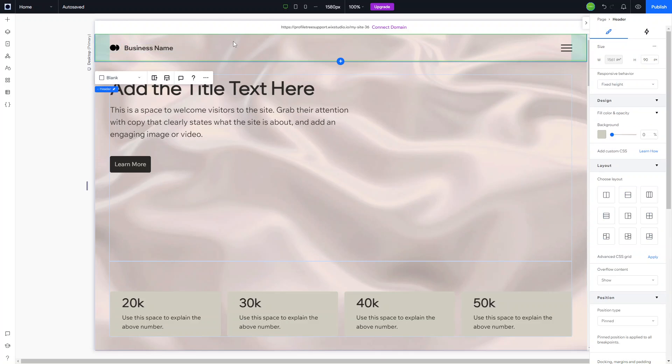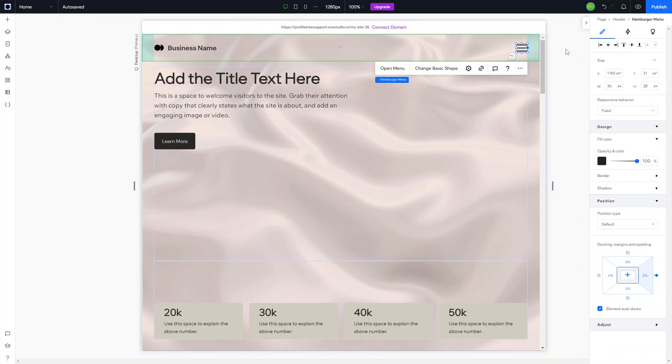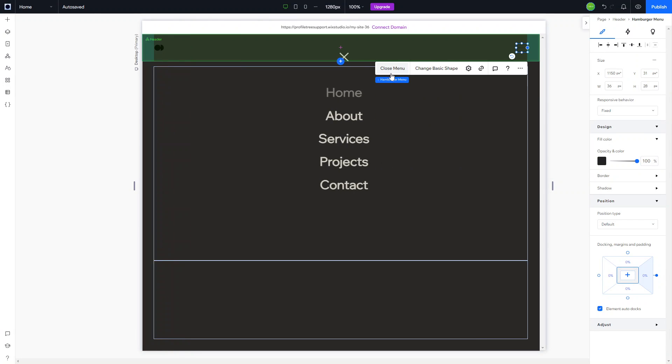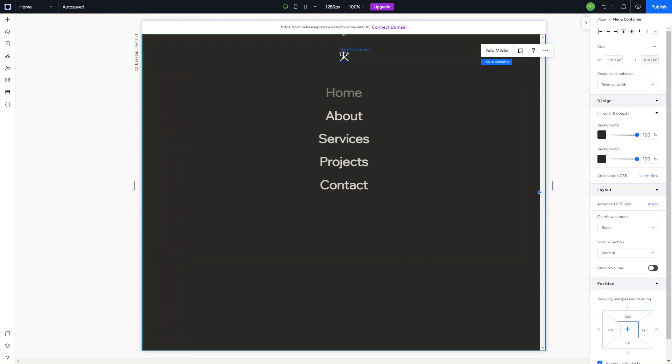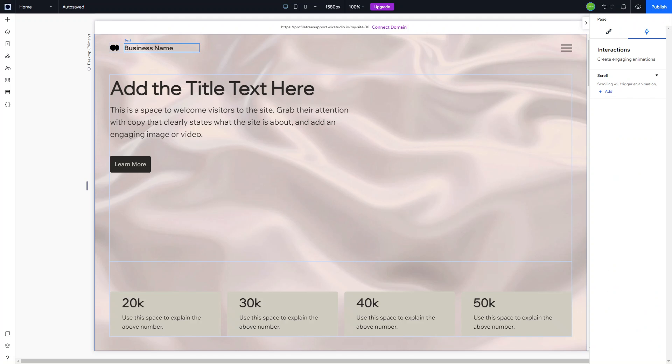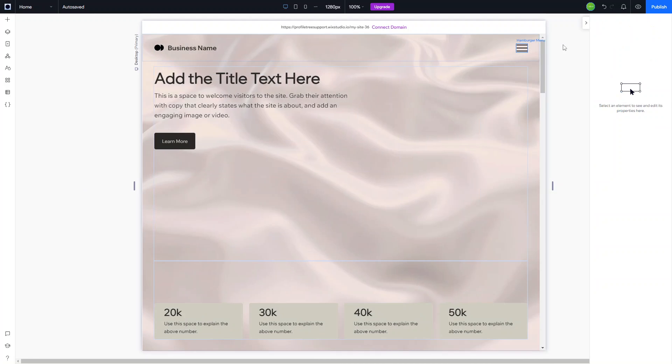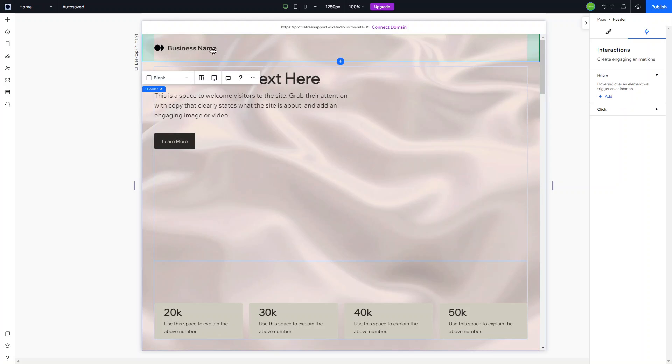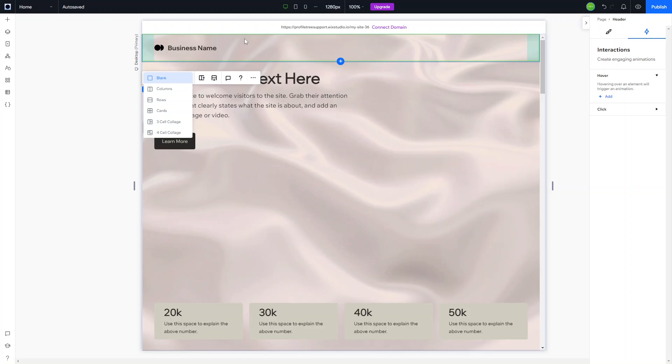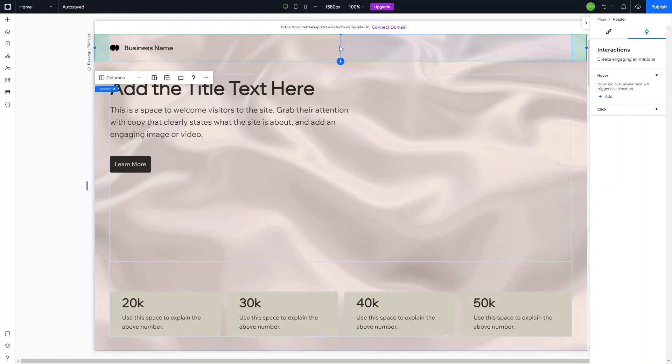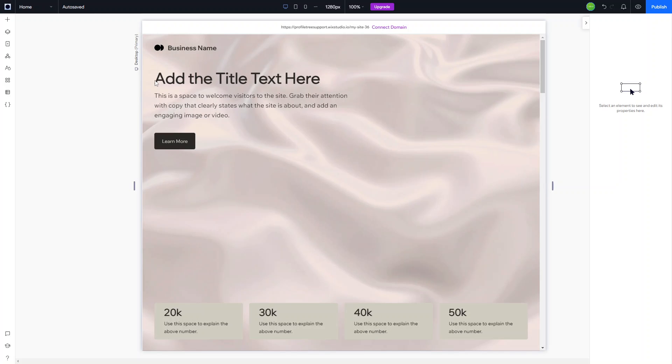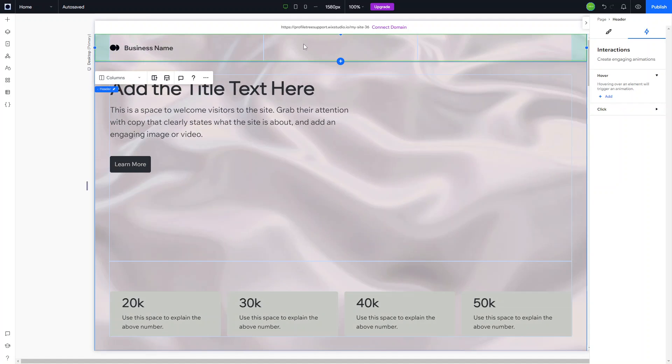We have the header here with different options to choose from when building our header. We have the hamburger menu option, but we're actually going to remove that as it came with the template. What we're going to do is split this section, which is currently a completely blank section with no columns, into three columns. We've got two columns now, and we're going to add another column cell to the right so we've got three cells here.